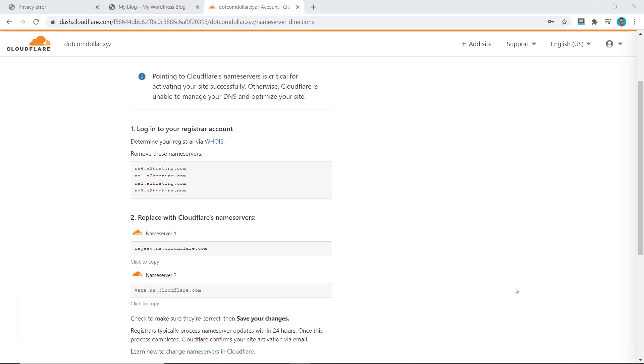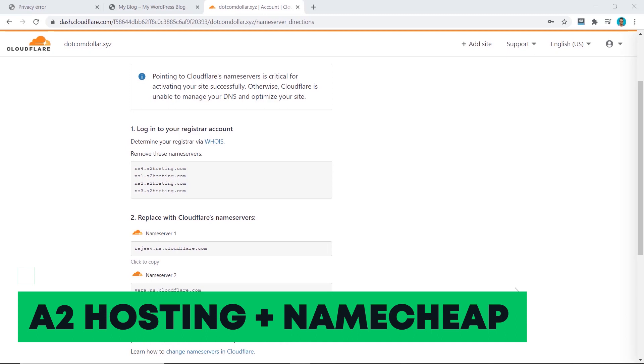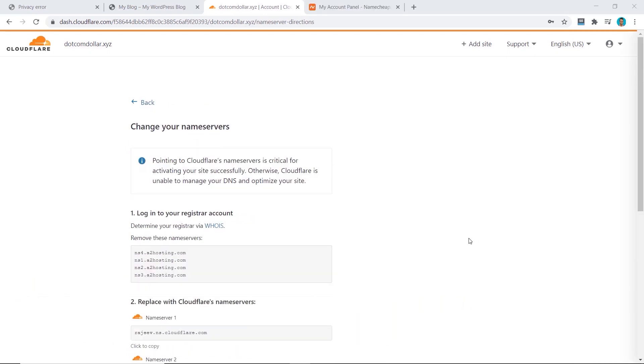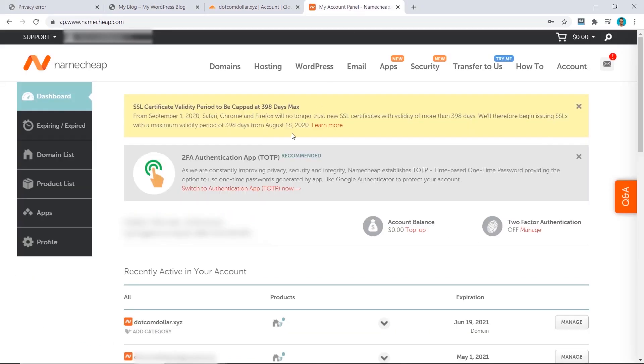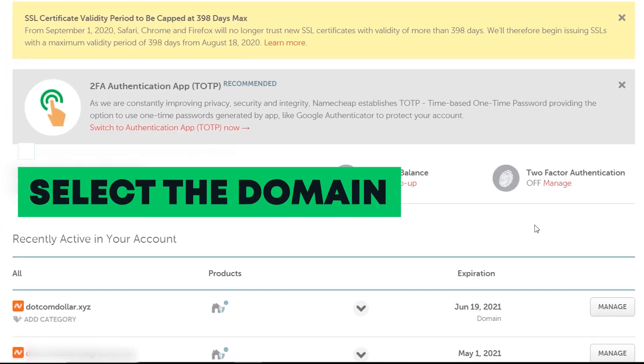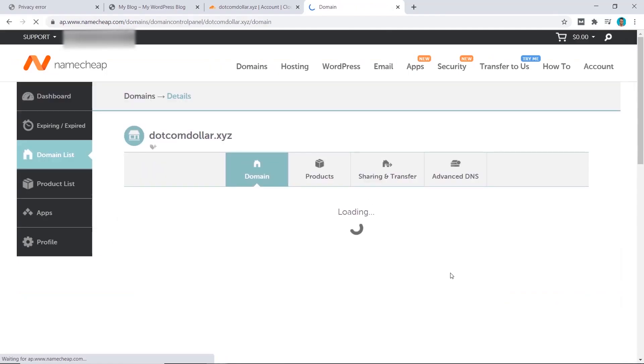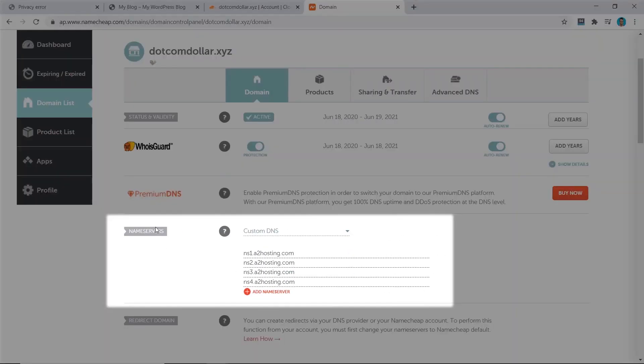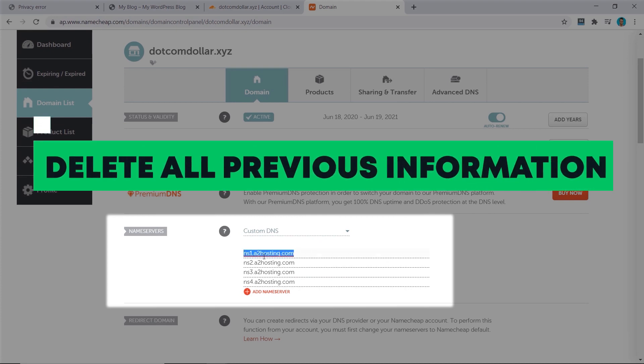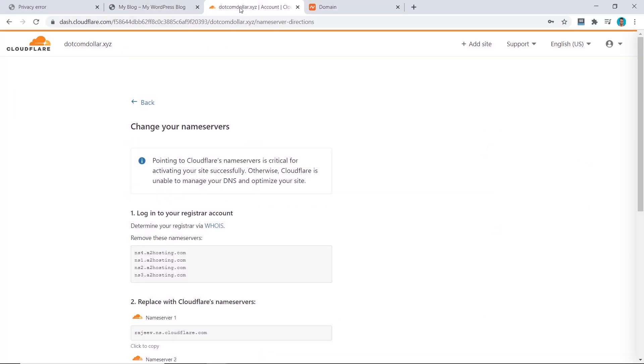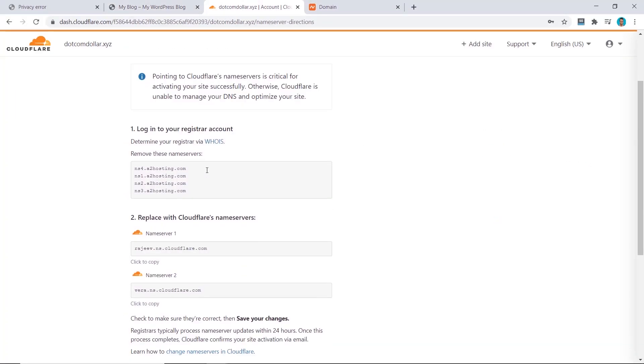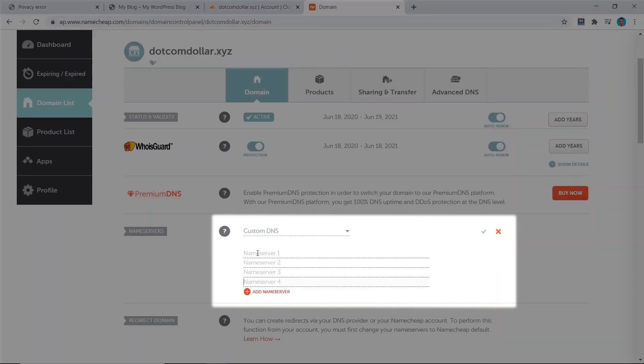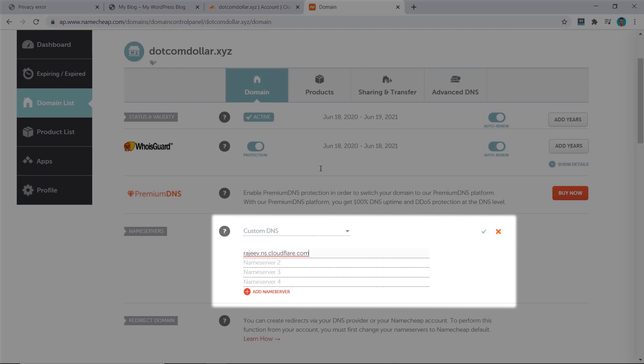In this example I will be using A2 hosting and Namecheap to show you. Now let's update our name servers. For this example I will show you how to do it on Namecheap. Simply select the domain you want to update and click on manage. Come down to the name server section and delete all previous information. Now go back to Cloudflare and copy these two lines and paste them into name server 1 and name server 2. Click on that check mark and press save.